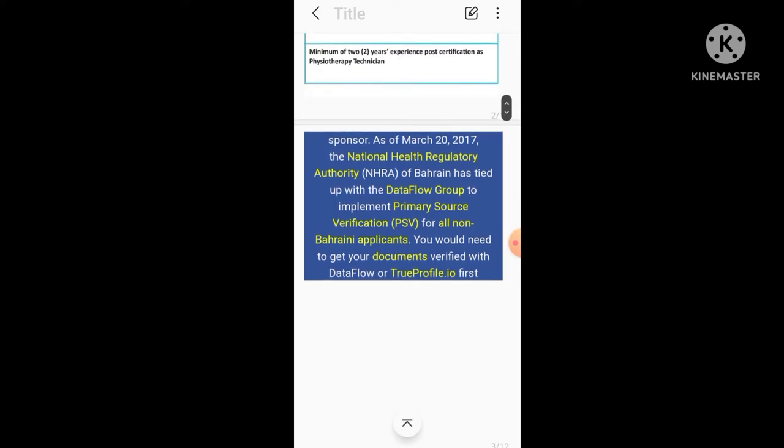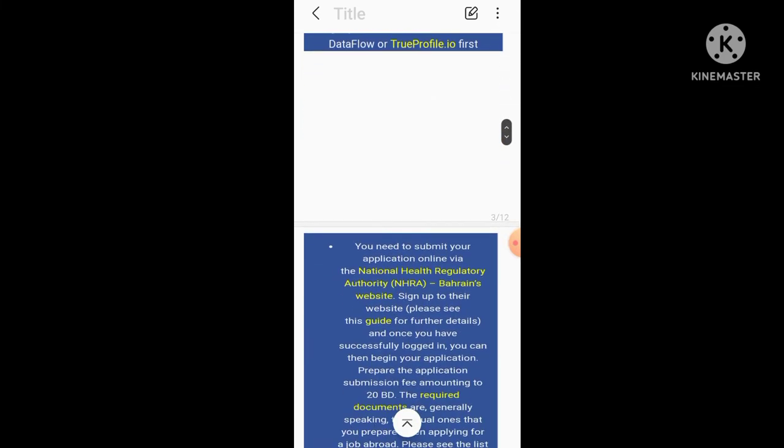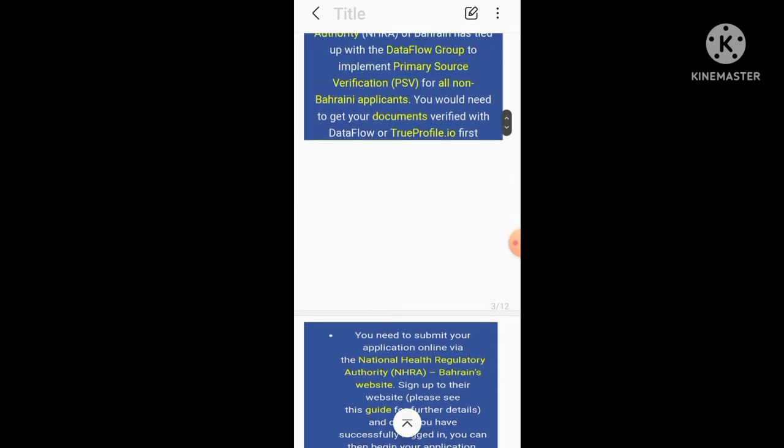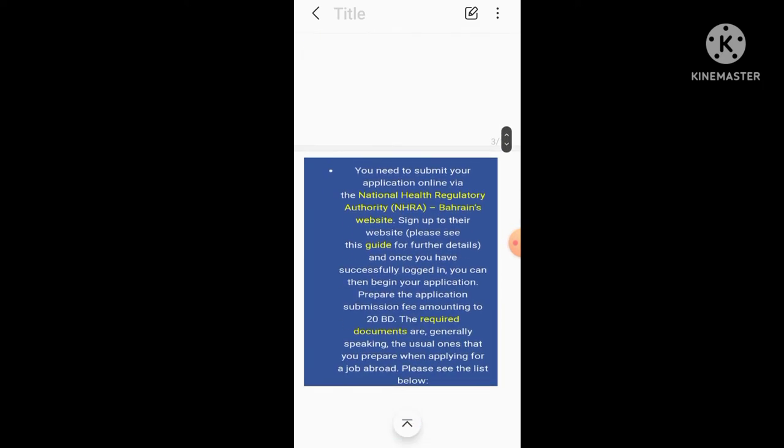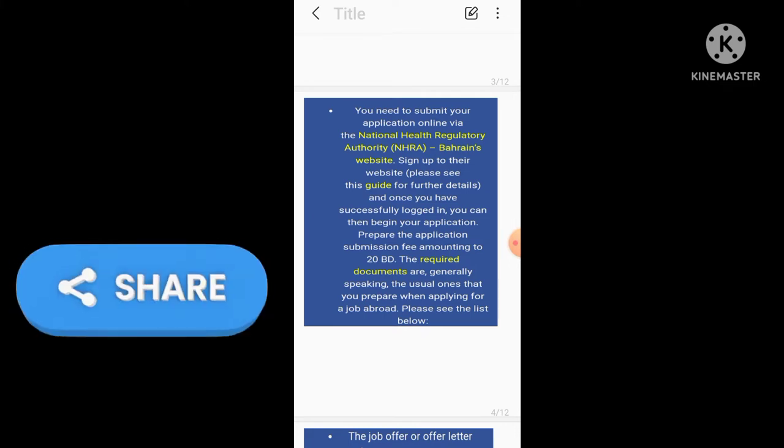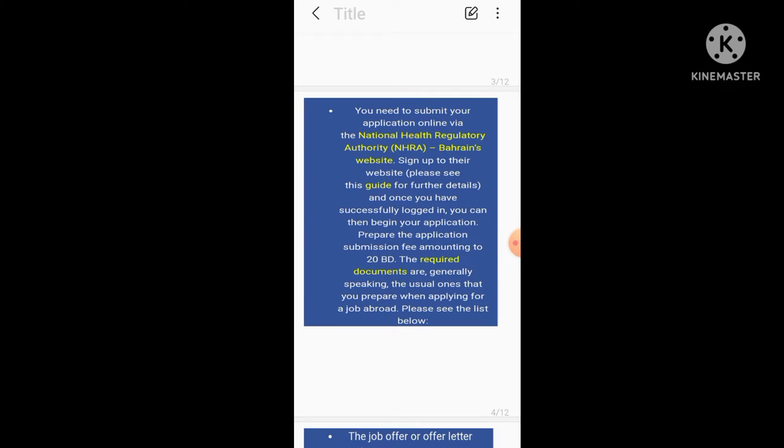So what you have to do for a license of Bahrain is similar to other licenses. You have to go for Dataflow, and Dataflow videos are already present in my YouTube channel. First you have to complete your Dataflow. Then you need to submit your application online via NHRA National Health Regulatory Authority Bahrain's website. Sign up to their website and once you have successfully logged in, you can then begin your application.